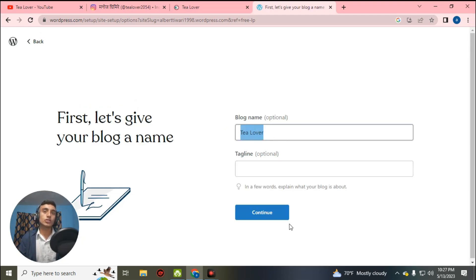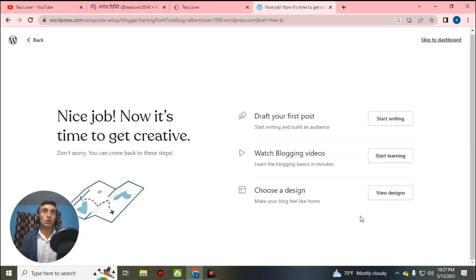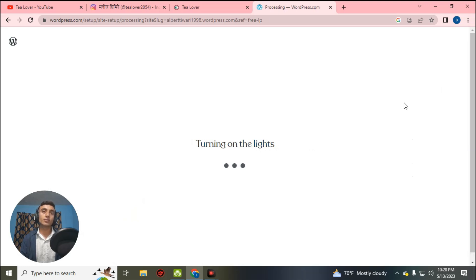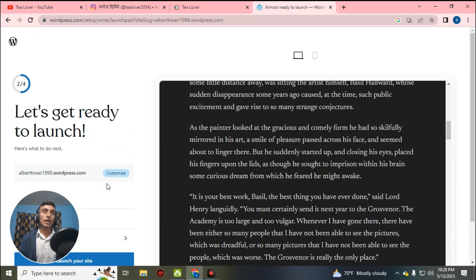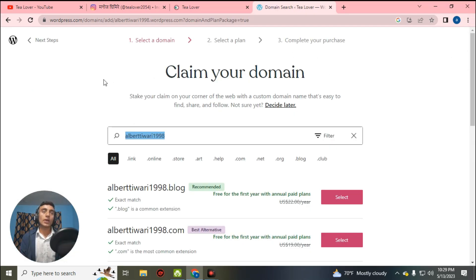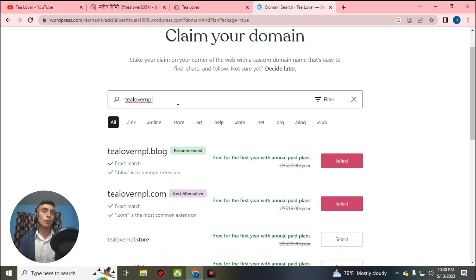After providing my blog name, I click continue. A new page will load giving three options, but I suggest clicking 'Skip to dashboard' in the top right corner. Our dashboard will load and we will be redirected successfully. Our website is now ready. This is our initial domain name and we can customize it. You can claim your domain and choose a custom domain name — two free domain extensions are offered: .blog and .com.